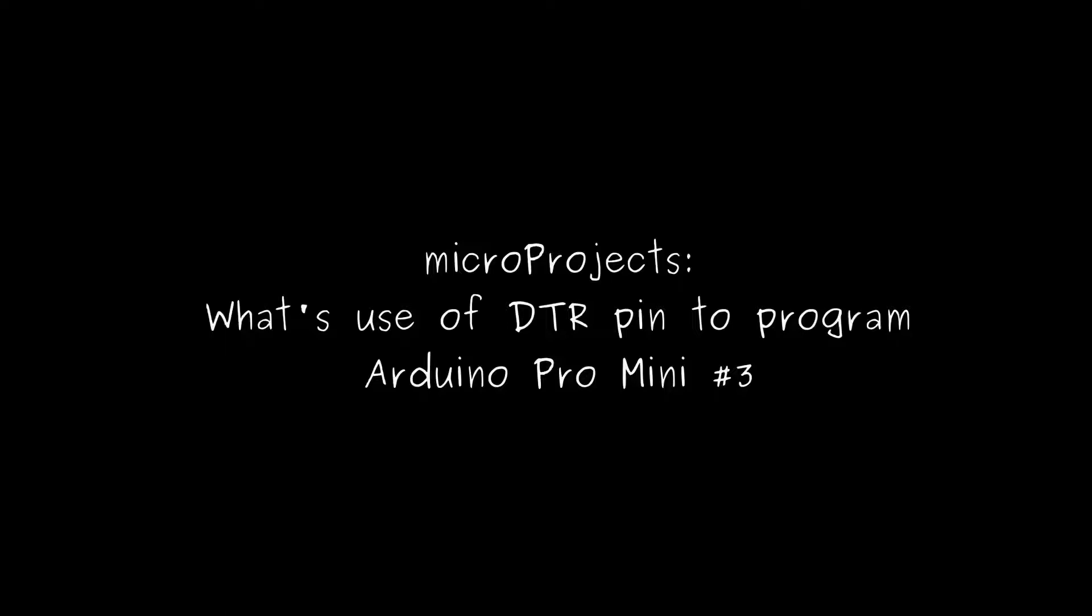Hi guys, micro projects are small videos where I take a look at anything that I find interesting. In this video let's take a look at the DTR pin of Arduino Pro Mini.